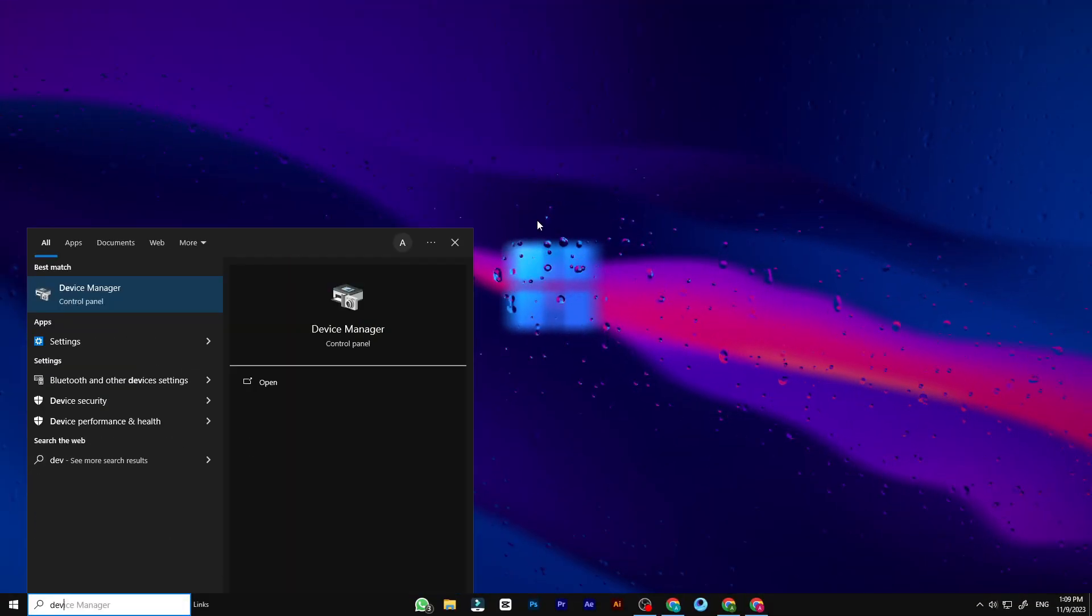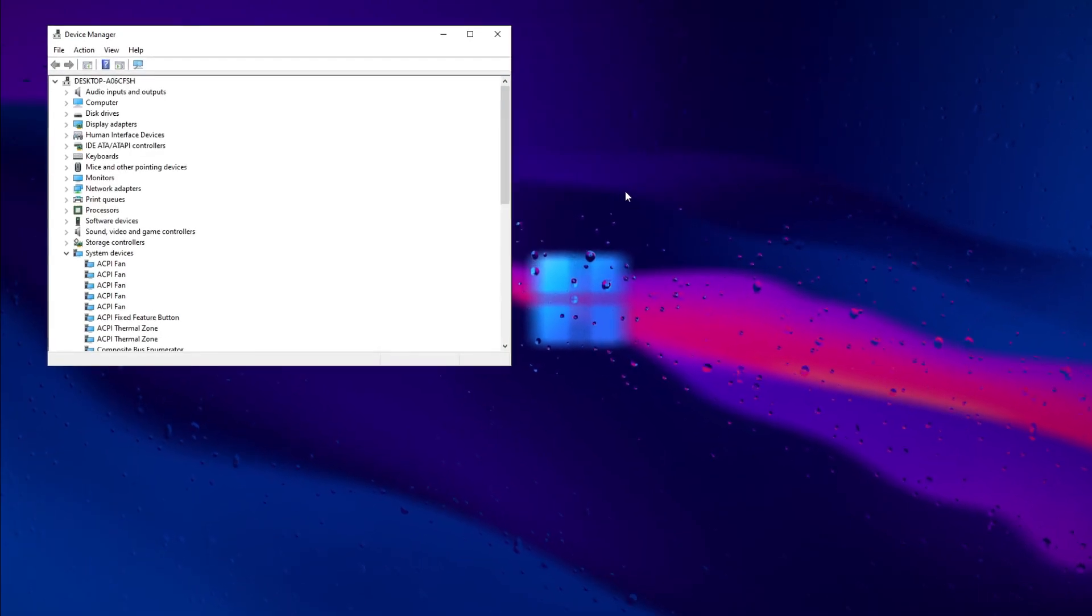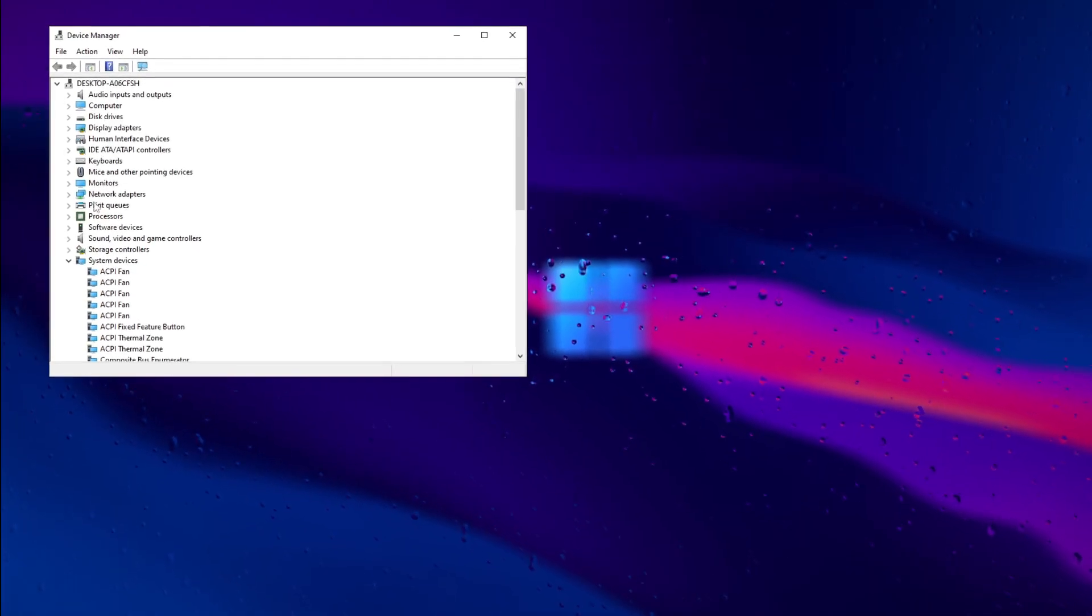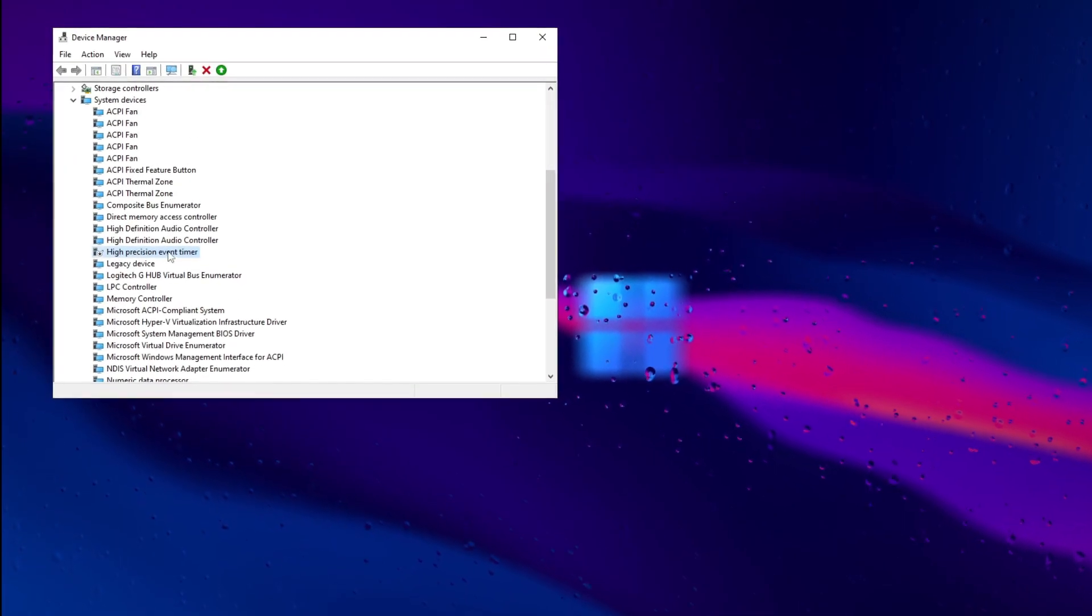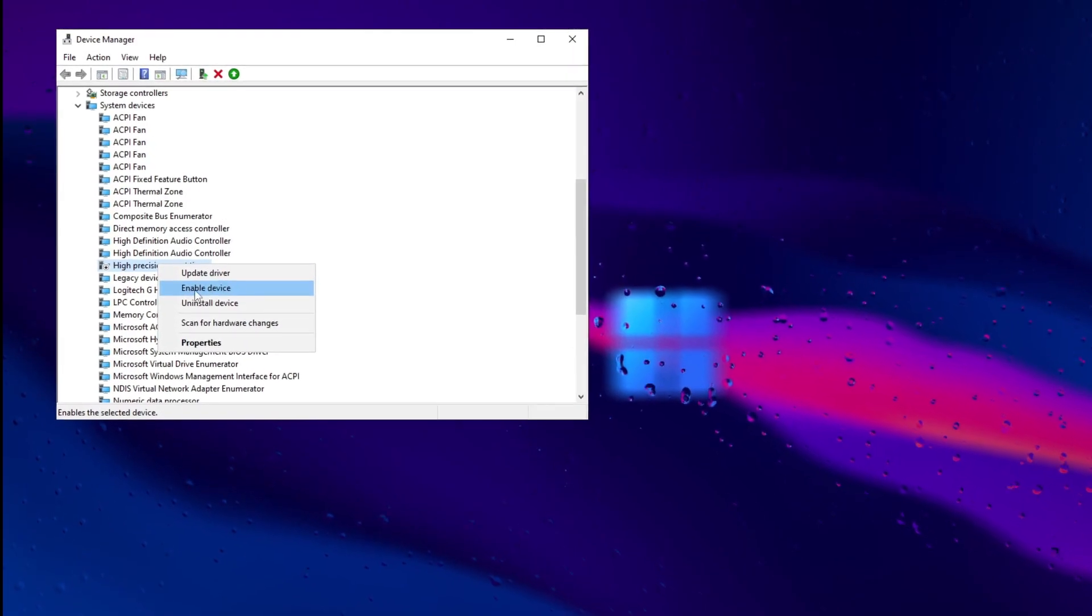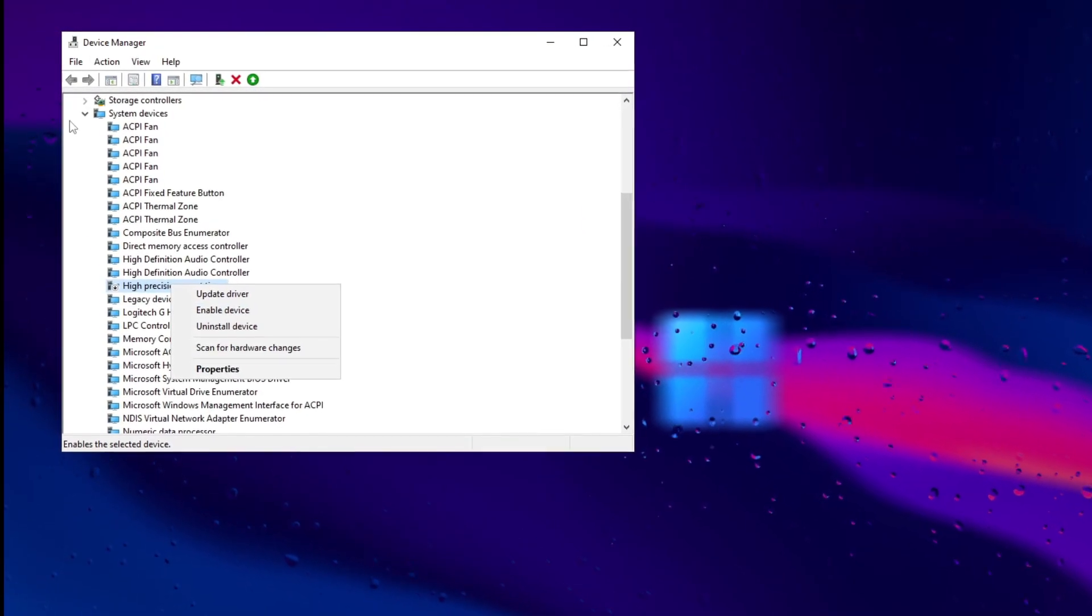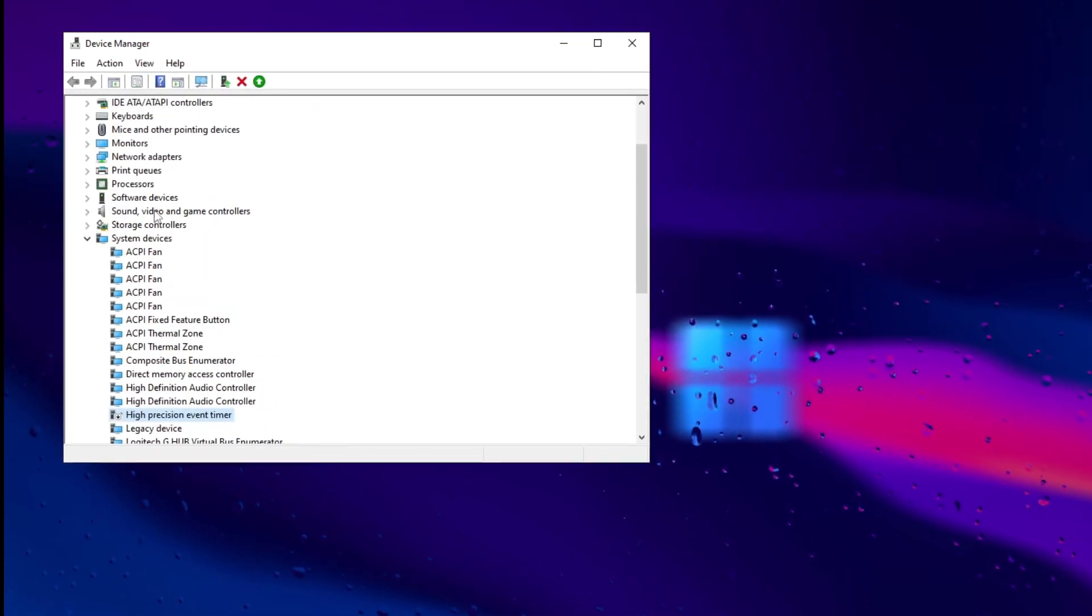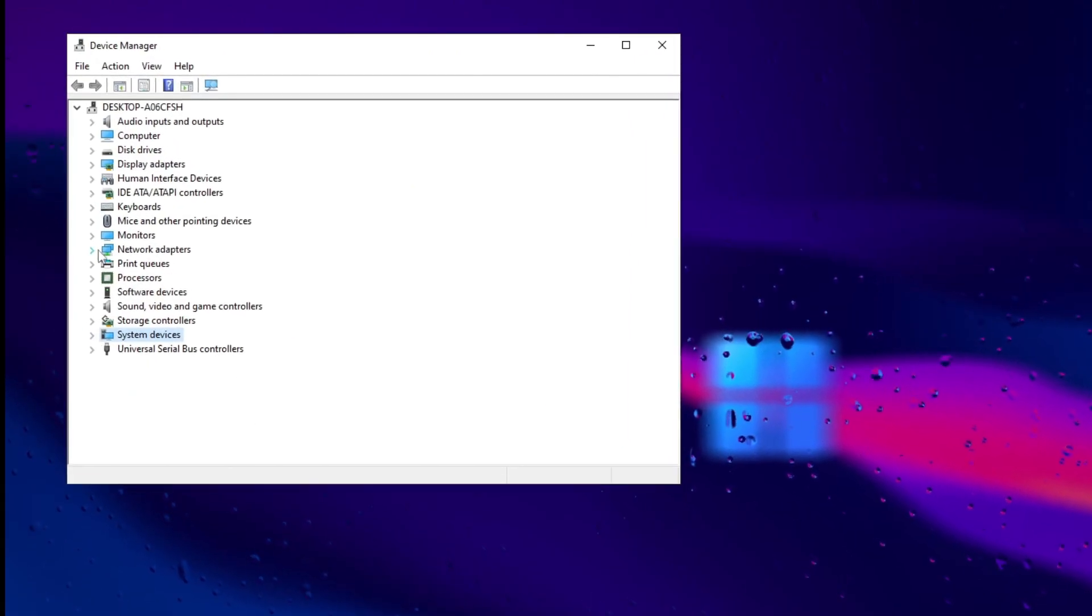In Device Manager, enhance gaming performance by disabling high precision event timer HPET. This can reduce input lag and improve FPS stability. Ensure your system doesn't rely heavily on HPET for other functionalities before making changes.